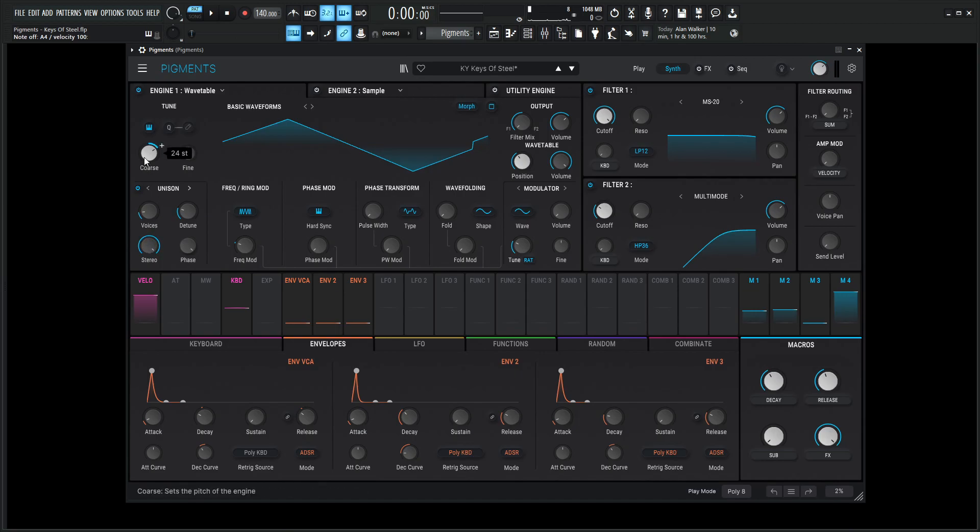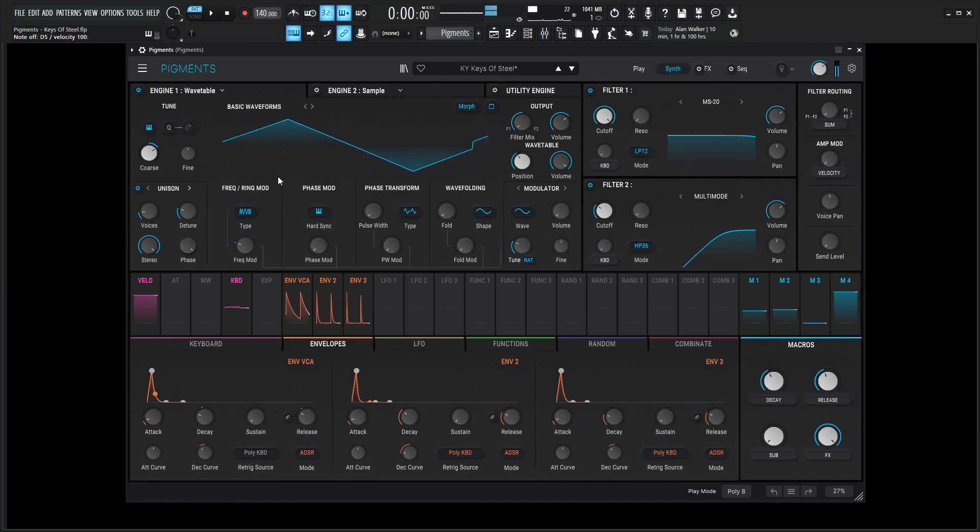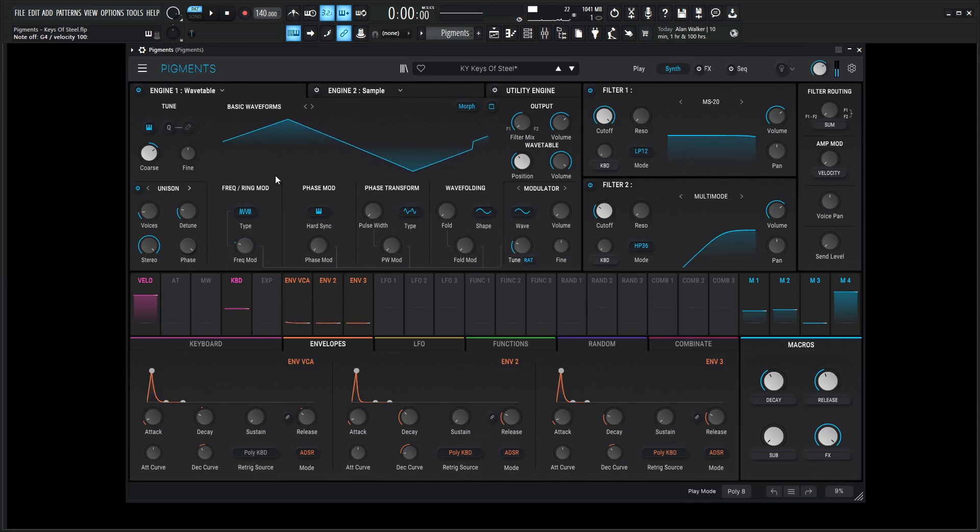Because for this type of plucky, metallic-y kind of keys of steel sound, we want to get a really high-pitched sound. So up 24, seven tones or two octaves. So that's basically how this initial sound is going to be created.